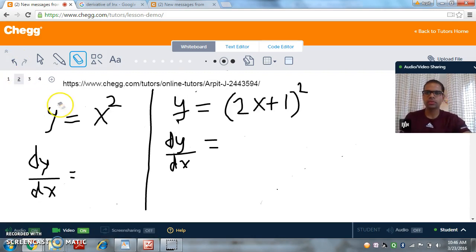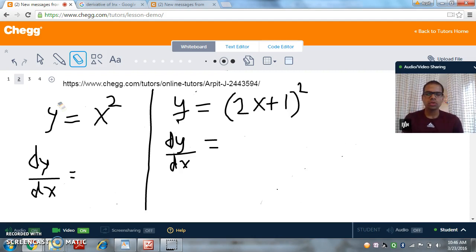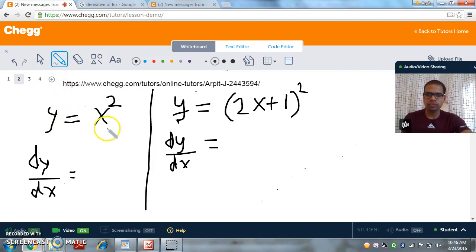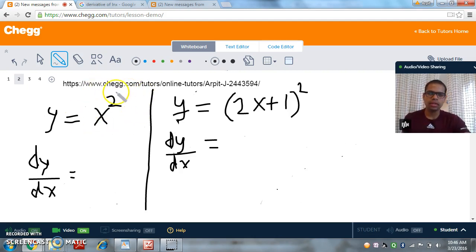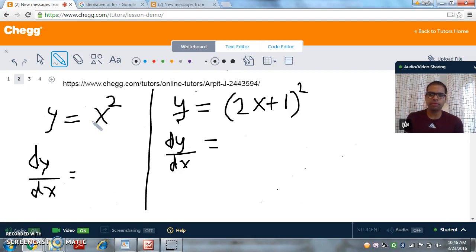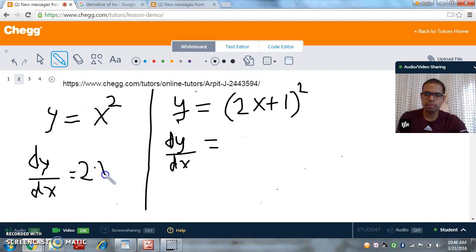So let's start with our first example. We have y equals x squared, and y equals (2x plus 1) the whole squared. The first question is: do we need the Chain Rule in these functions? For the first function, x squared, we do not need the Chain Rule. We already know the derivative of x squared — we can simply use the power rule. So the derivative becomes 2 times x to the power of 2 minus 1, which is simply 2x.